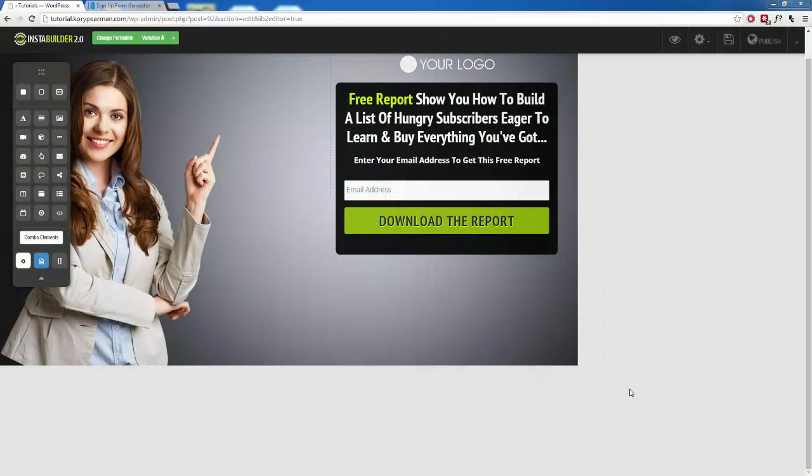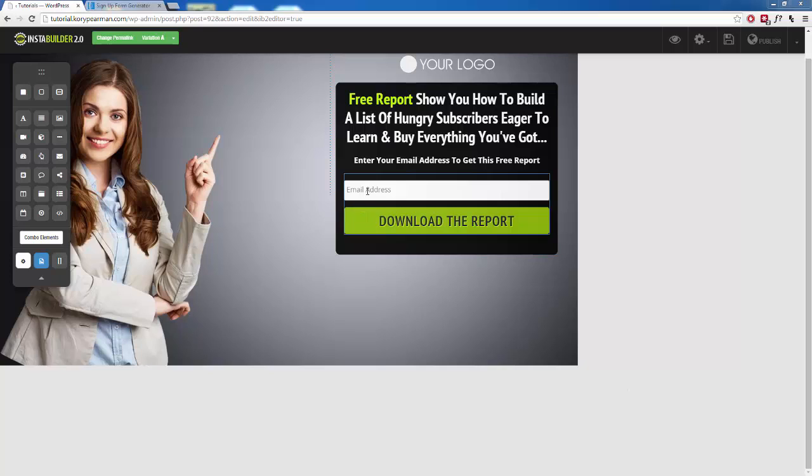During this video, I'm going to be showing you how you can add multiple fields to your opt-in forms inside of InstaBuilder 2.0. For example, here I am on a squeeze page right now, and as we can see, all we have is the email address that we are collecting.